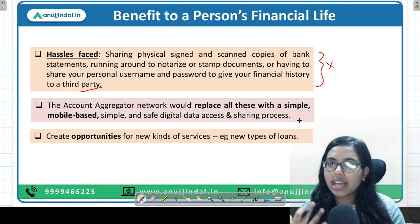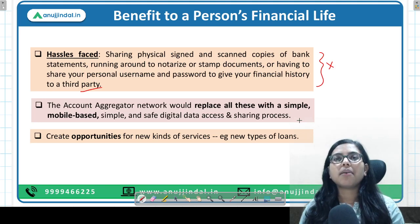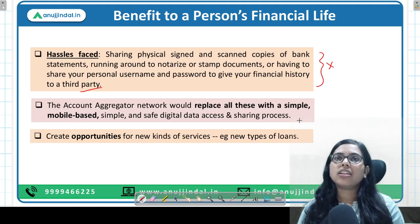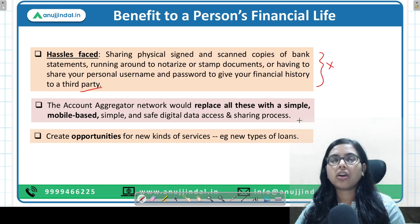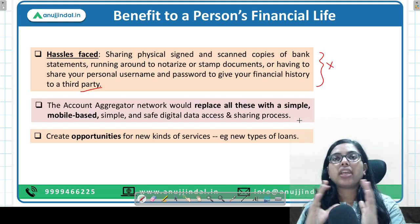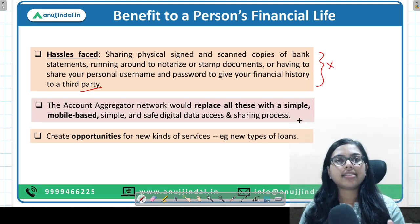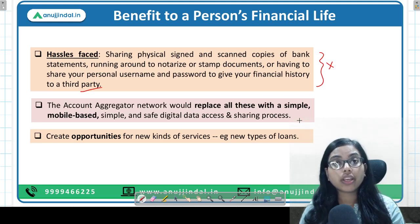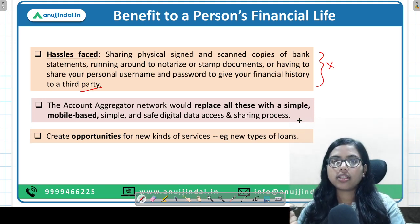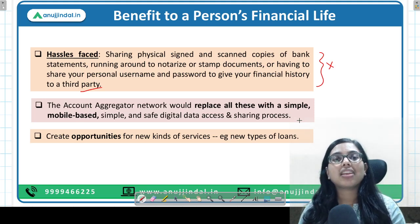The purpose of bringing the account aggregator was financial inclusion — through schemes like Pradhan Mantri Jan Dhan Yojana, even those with limited formal credit history can have their information accessed and profiled, making it easier for banks to offer loans. New types of loans and opportunities will be created.